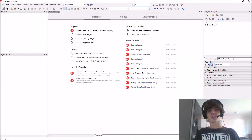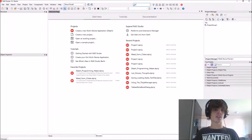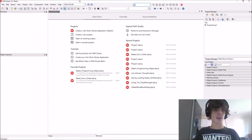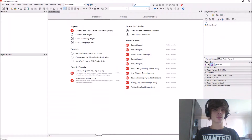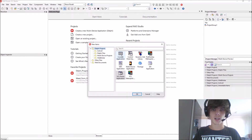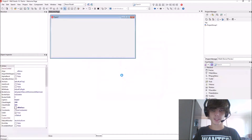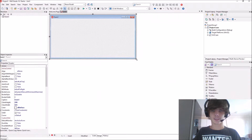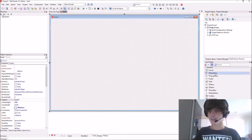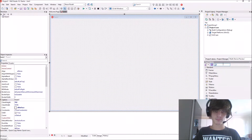Hey guys, what is up! My name is Sean Rousselt and welcome to my Delphi programming series. Adrian Boshoff suggested I make a video about alpha blend and transparency, so let's do that.